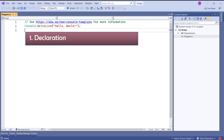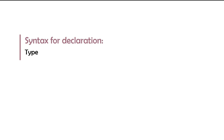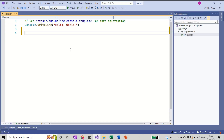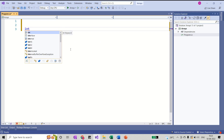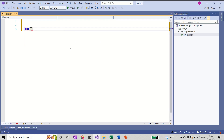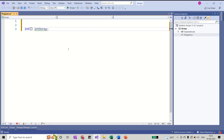Let's start with declaration. The syntax for array declaration is: first write the type of the variable you are going to store, then specify the dimension — if it is a single-dimensional array, write a pair of square brackets — then write the name of the array, and end with a semicolon. For example, to declare an integer array: int, then square brackets, then I'll name it intArray, and end with a semicolon. This is our int array.